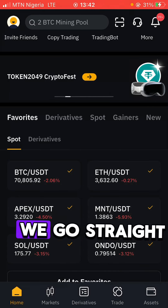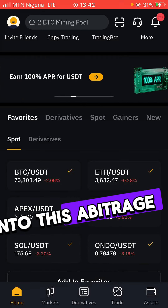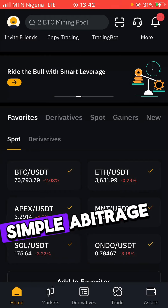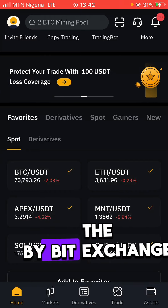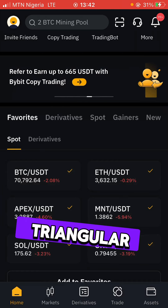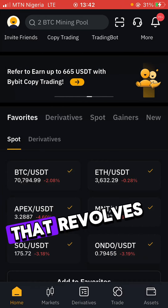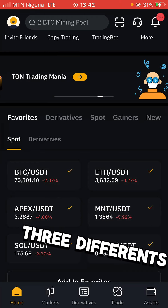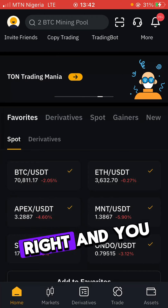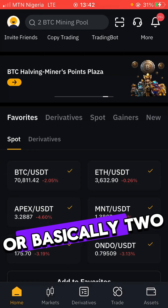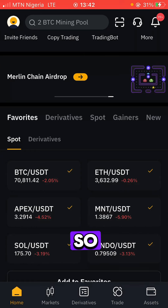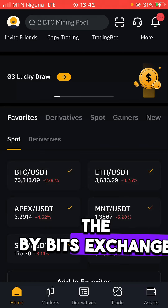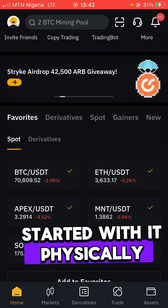In today's arbitrage tutorial, I'm going to show you how you can do this simple arbitrage on the Bybit exchange. This is a kind of triangular arbitrage that revolves around three different coins — or basically two coins — and you're going to make money with them. I'll show you how this is done on Bybit and how you can get started.